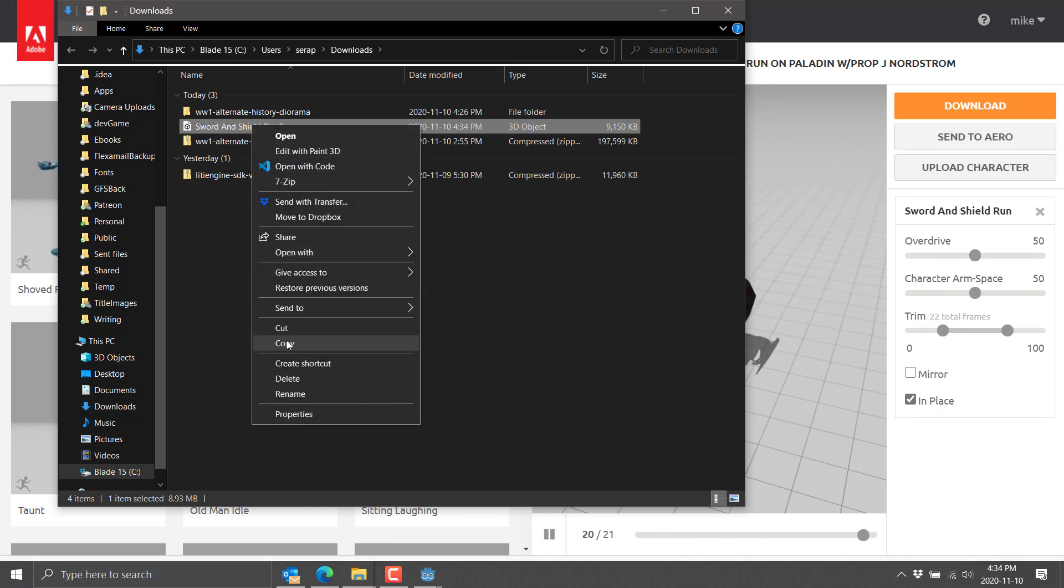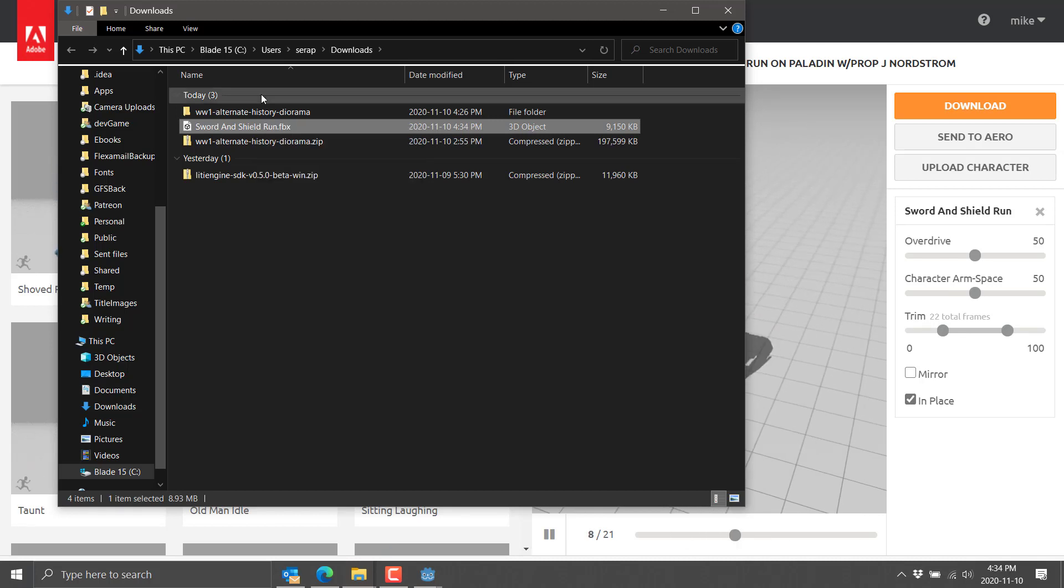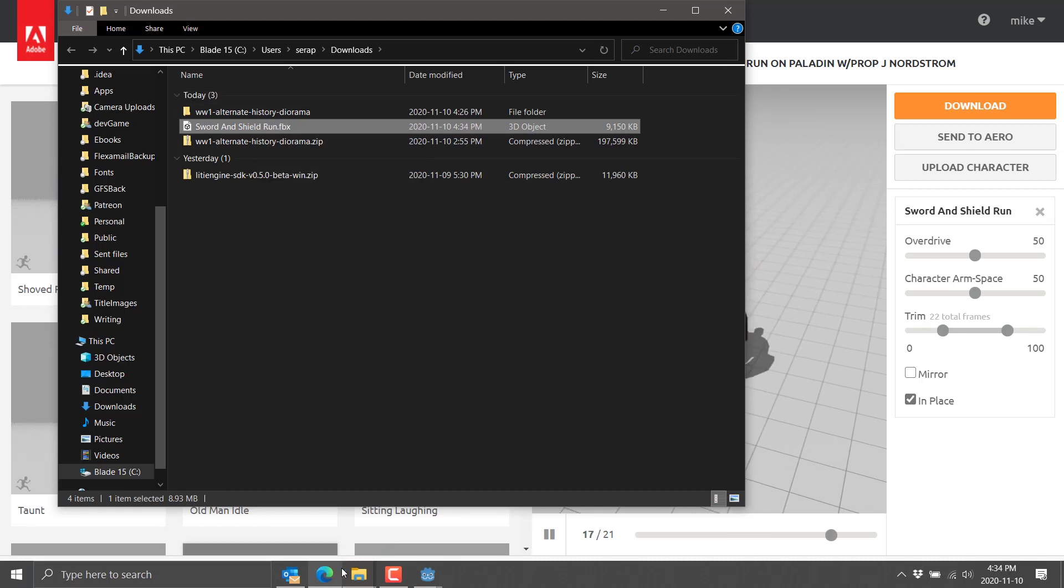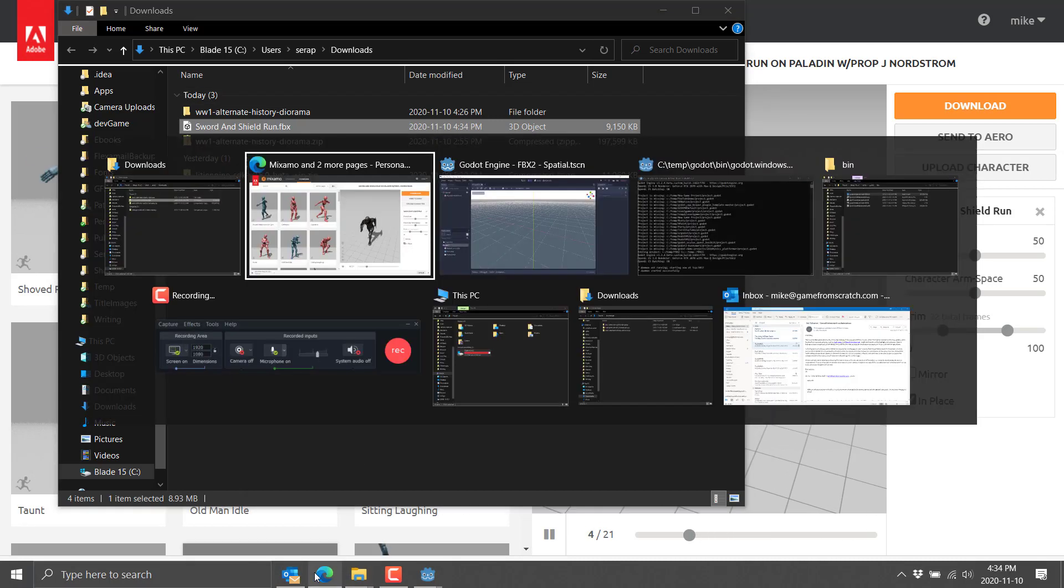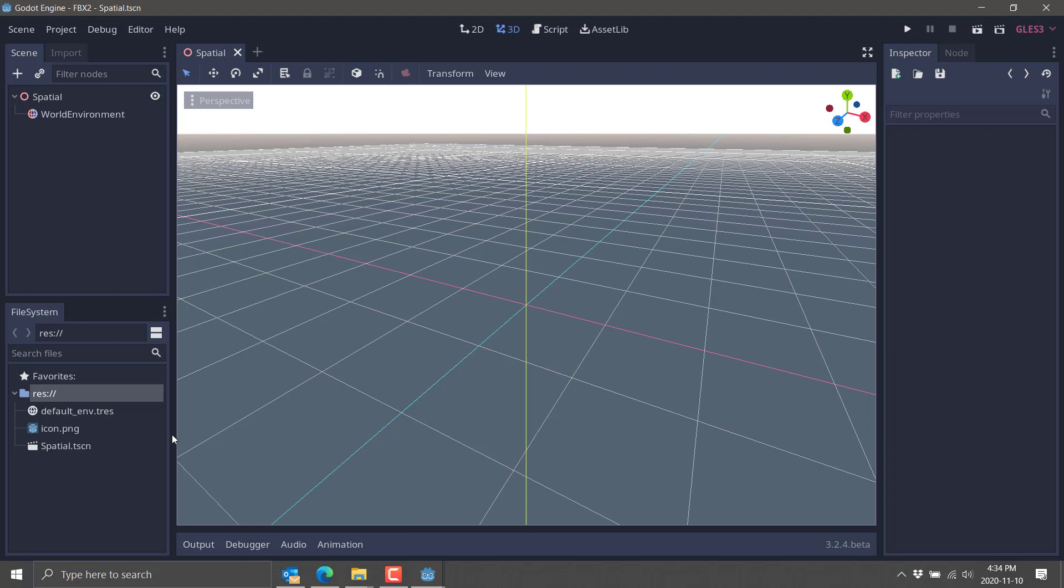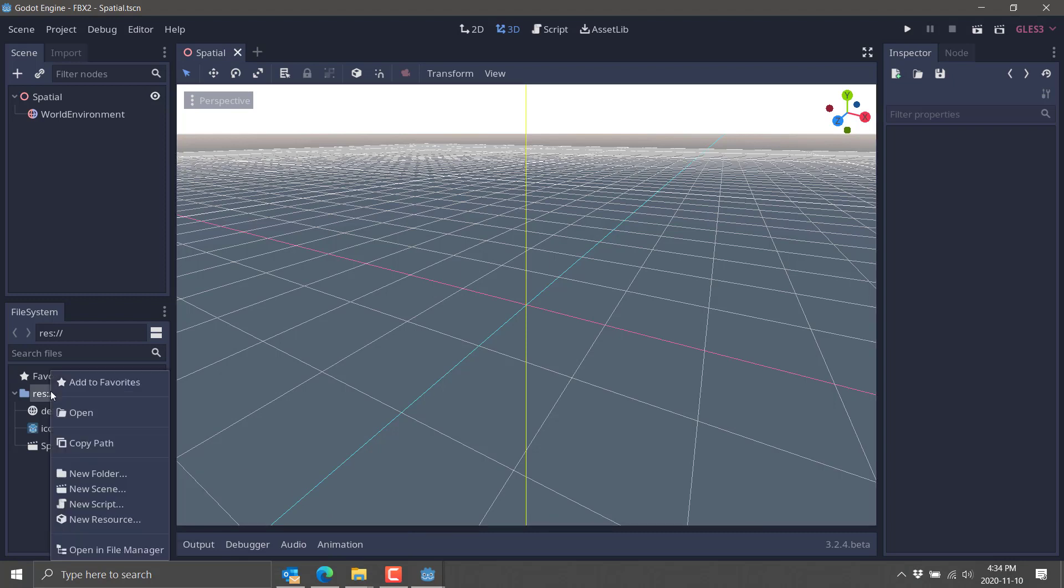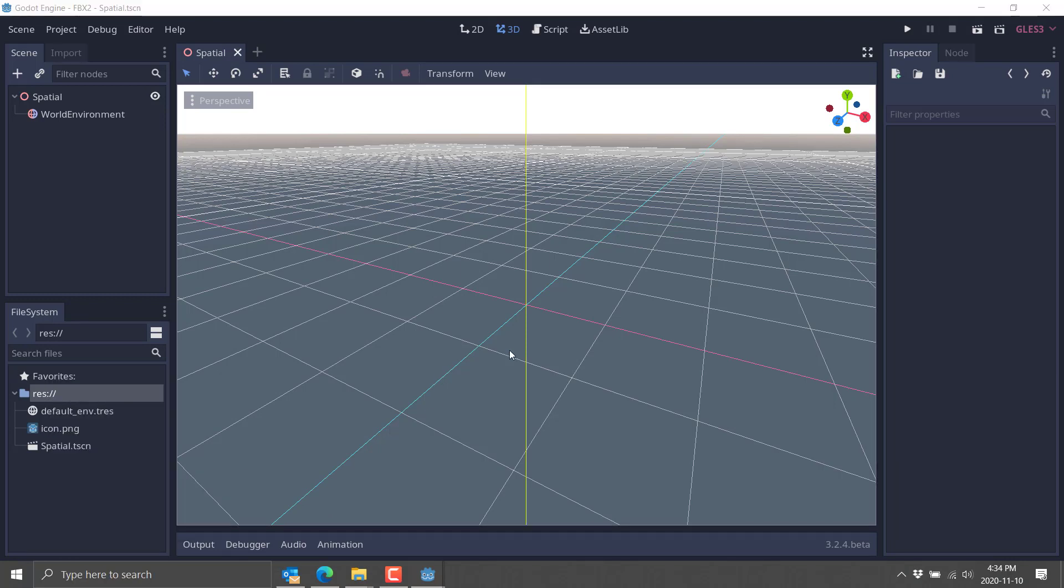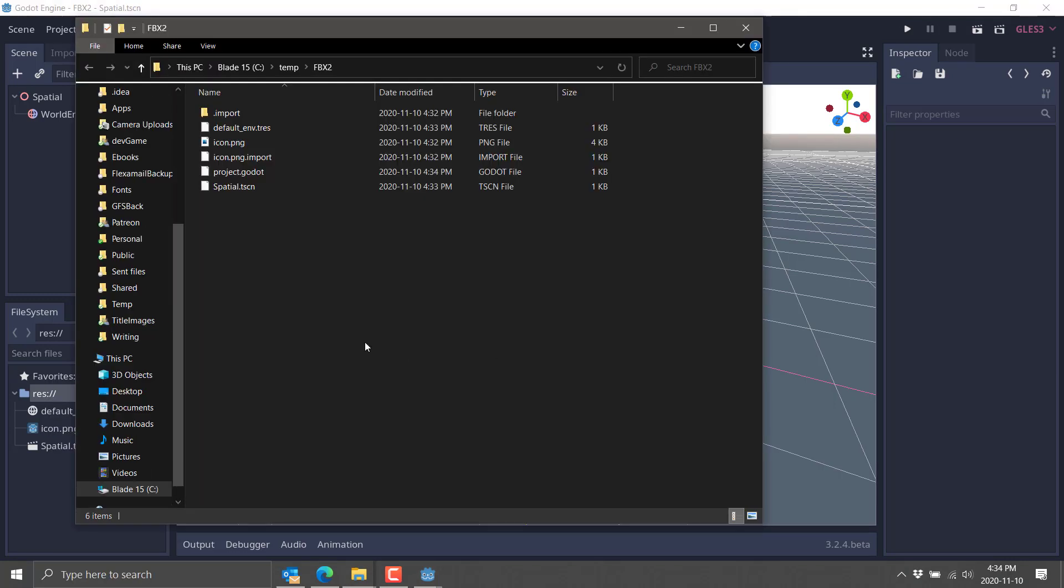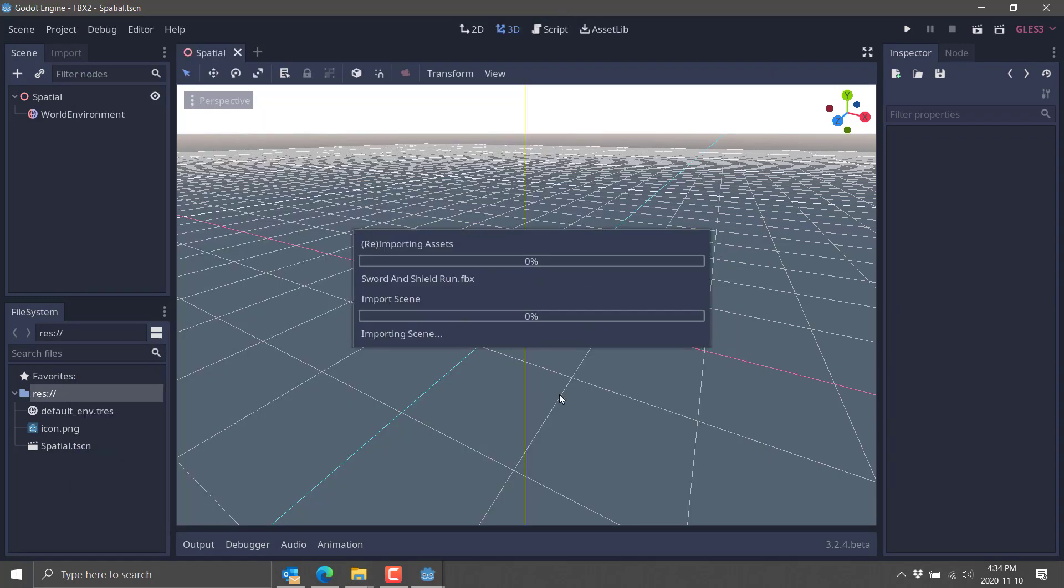Okay, so we have our model. It should be downloading as we speak. All right, there it is. So sword and shield run. So now what we need to do is go to that folder. All right, so there it is. We'll just grab that guy and copy. Now what we need to do is go back over to Godot, open this folder. So click on res, open in File Manager, and paste. So we just imported in our FBX file, and here we are.